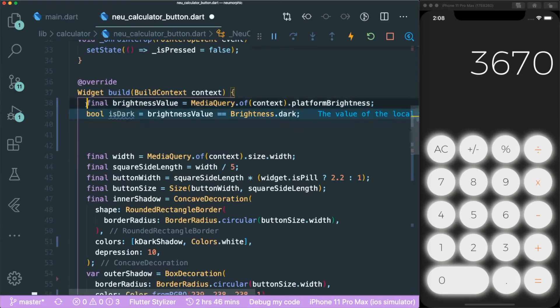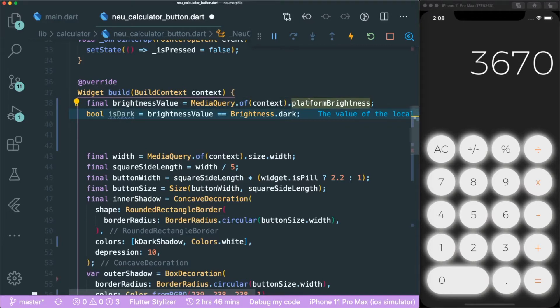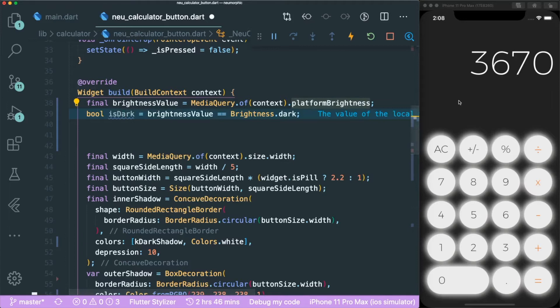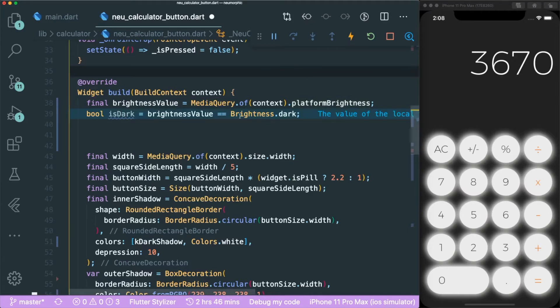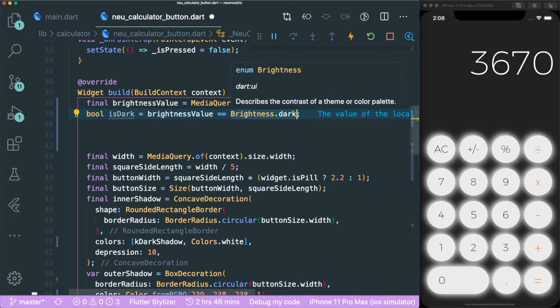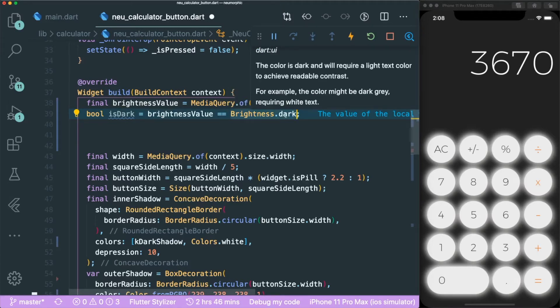It is just a simple call of the media query of platform brightness. This means it is calling what the brightness mode of the host platform, whether iOS or Android. And then we will compare it to brightness.dark. This is just an enum that shows whether it is dark or light.